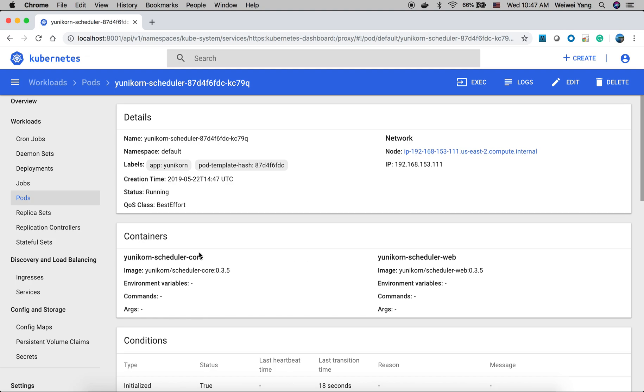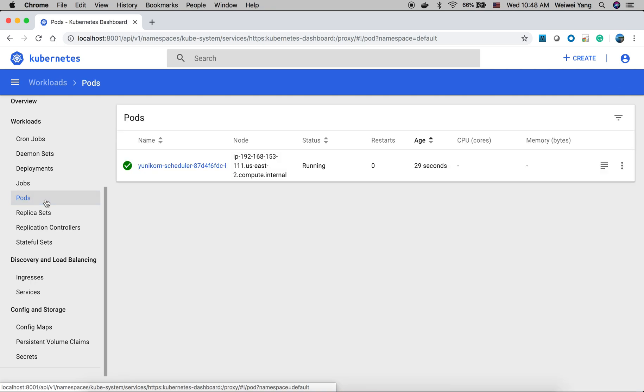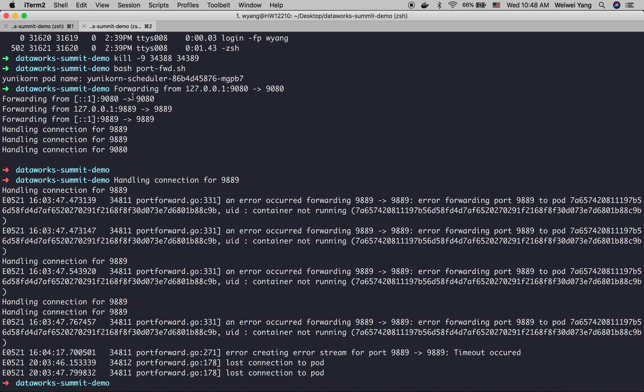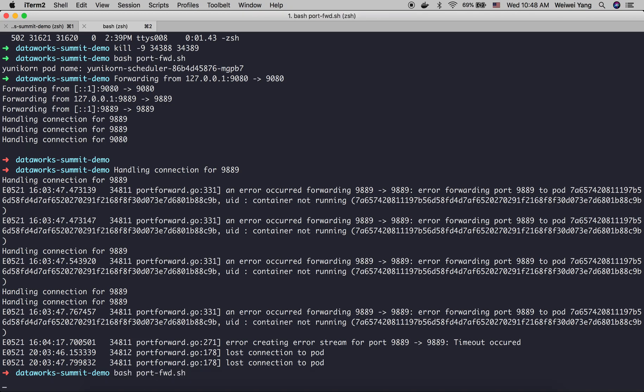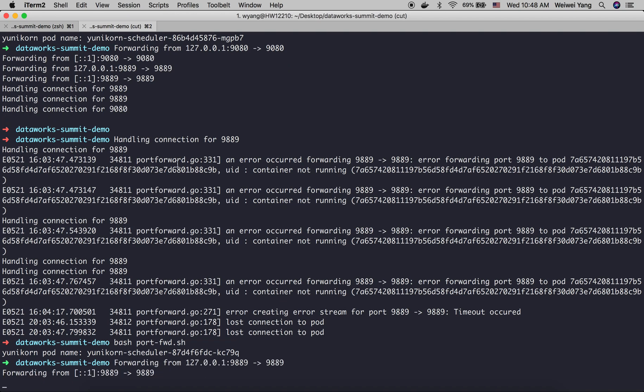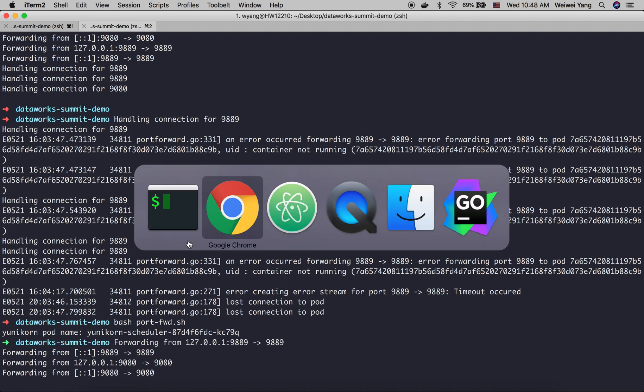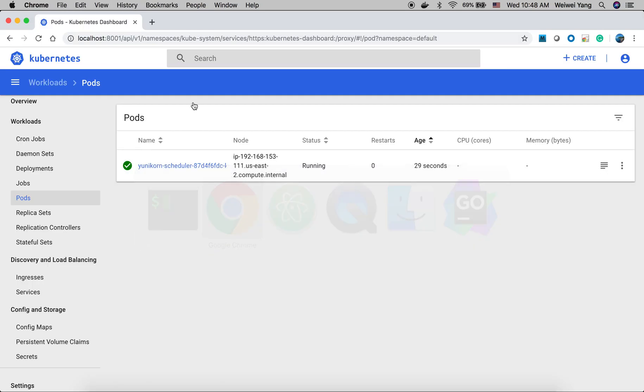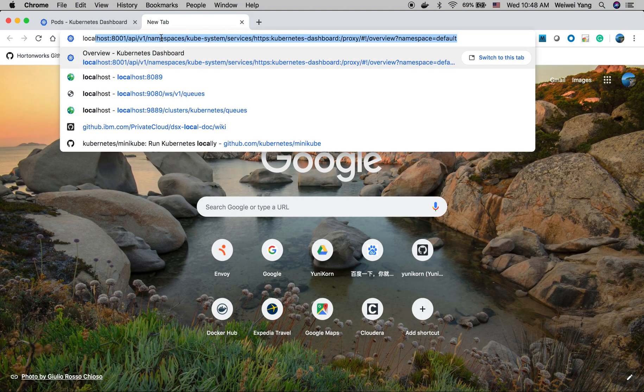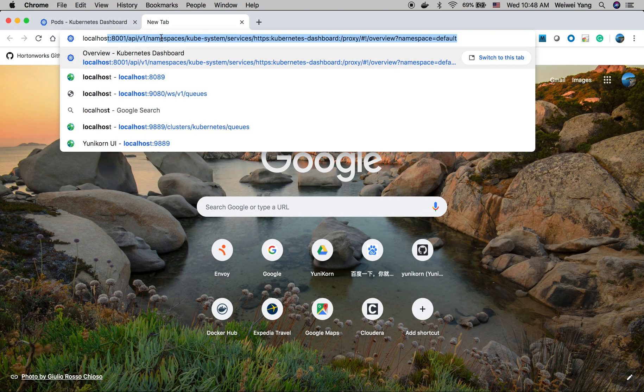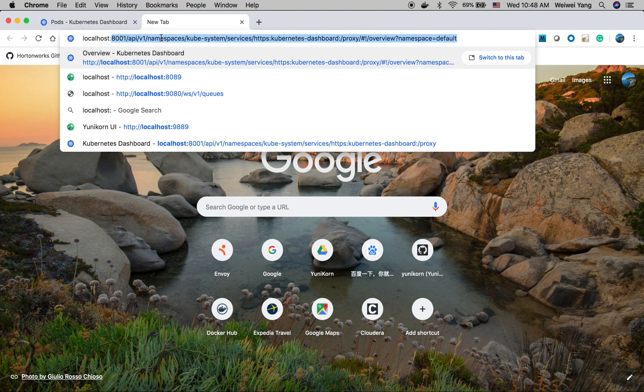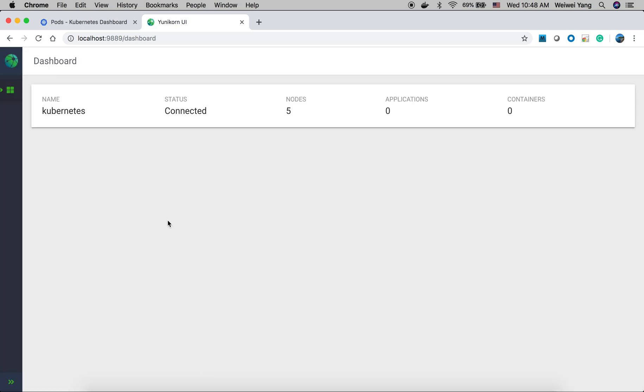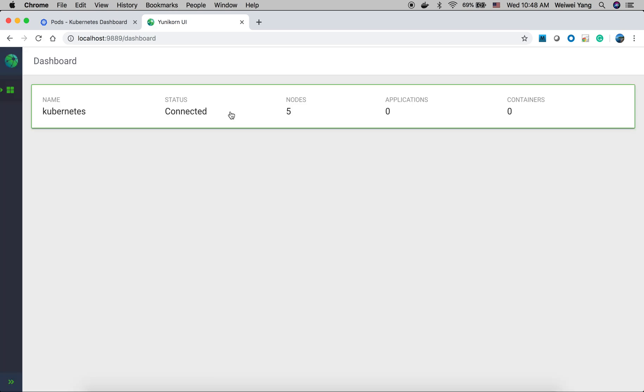And then, let's take a look at the web interface. So first we need to do the port forward. Once we do the port forward, we can open the UI. Here we see the cluster five nodes.